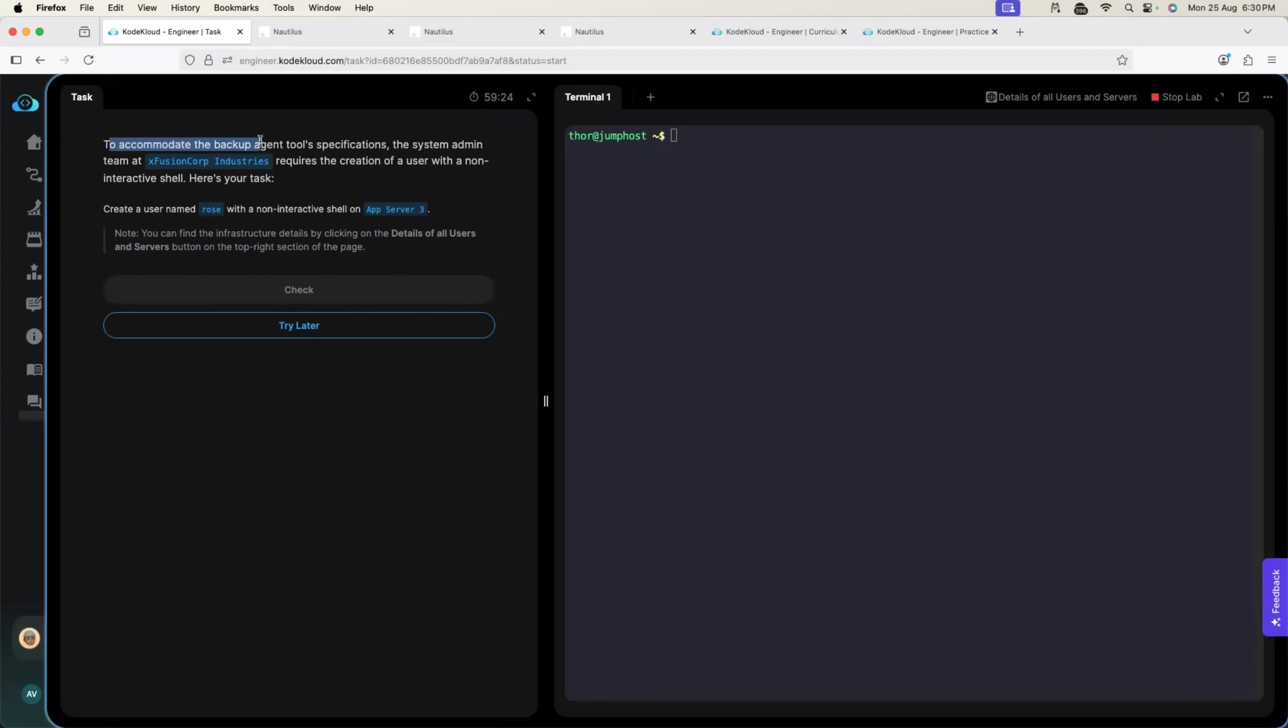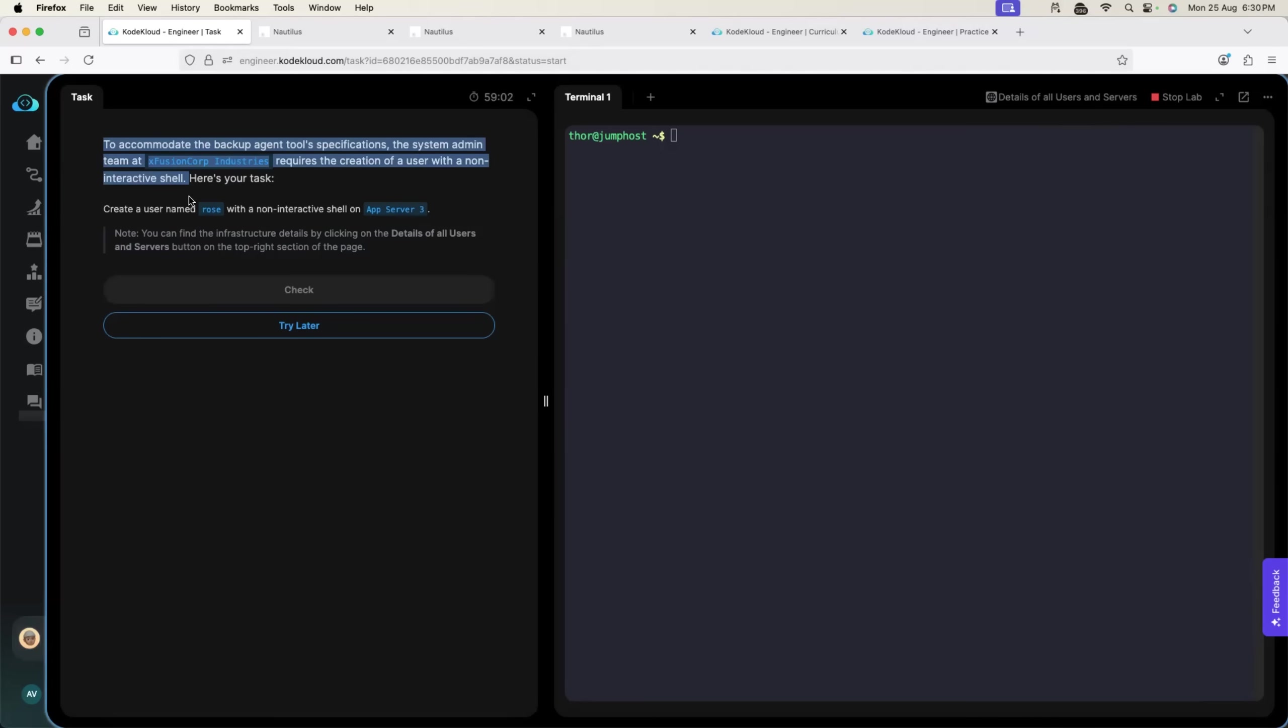It gives you a feel as if you are working as a system administrator or as a DevOps engineer. A scenario is created for you and you have to implement the task according to the scenario. To accommodate the backup agent tool specification, the system administration team at XFusion Corp requires the creation of a user with non-interactive shell. This is what people usually ask in interviews. They ask a scenario and they ask you to explain the task that you have worked on.